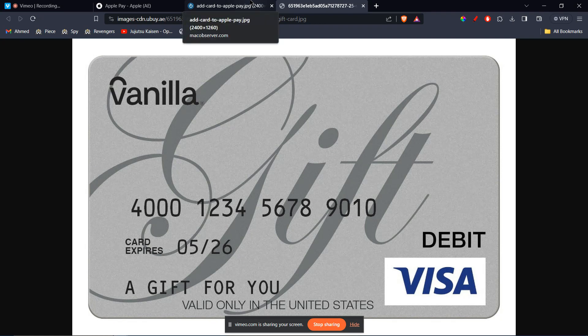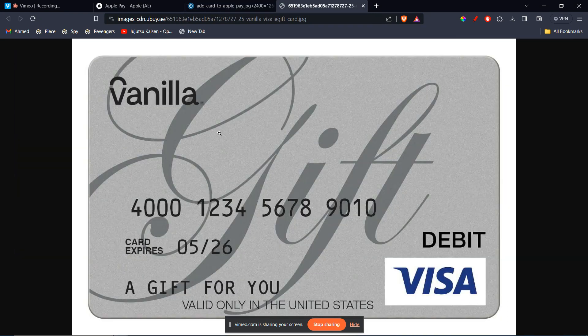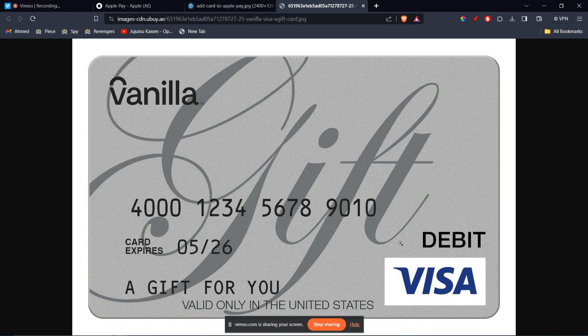which will be written on the back of the card. Now, let's say you face any issues by adding or it says an error has occurred. You can always call the number which is written on behind the Vanilla card, and they'll support you with your issue.